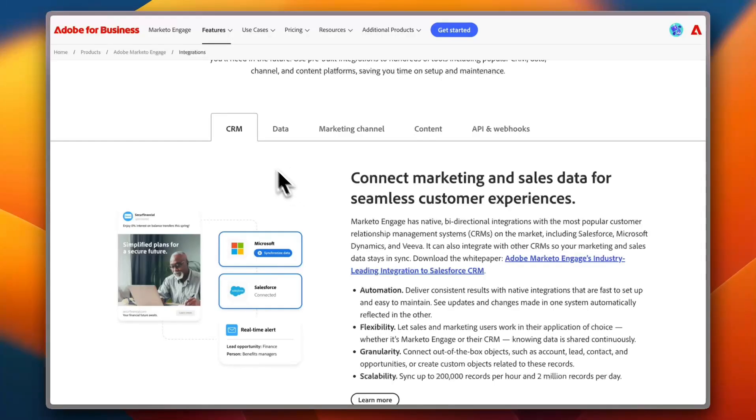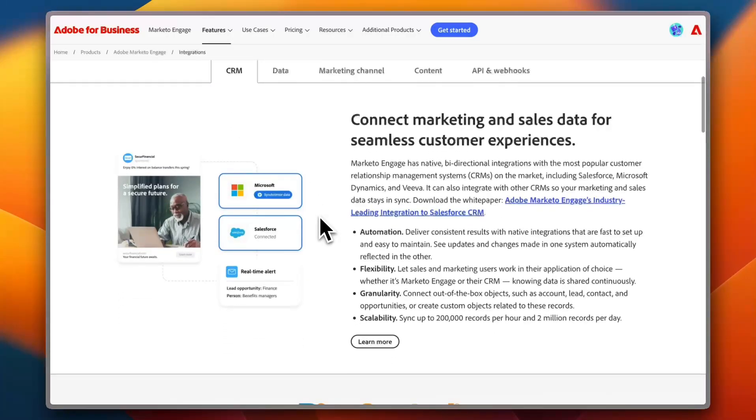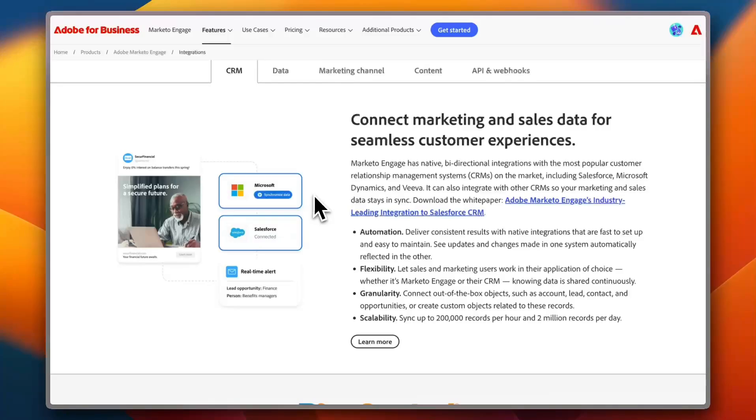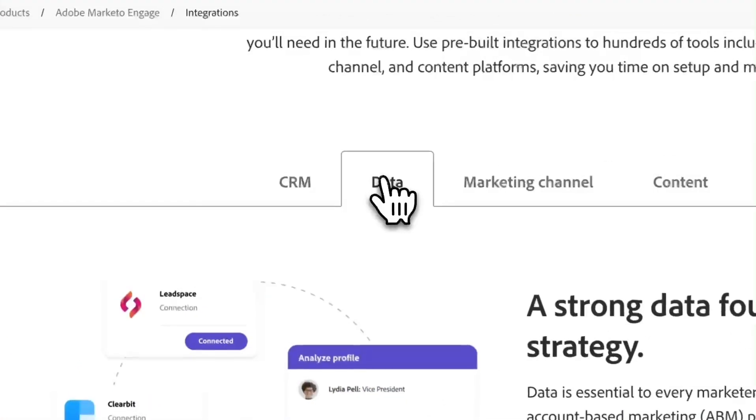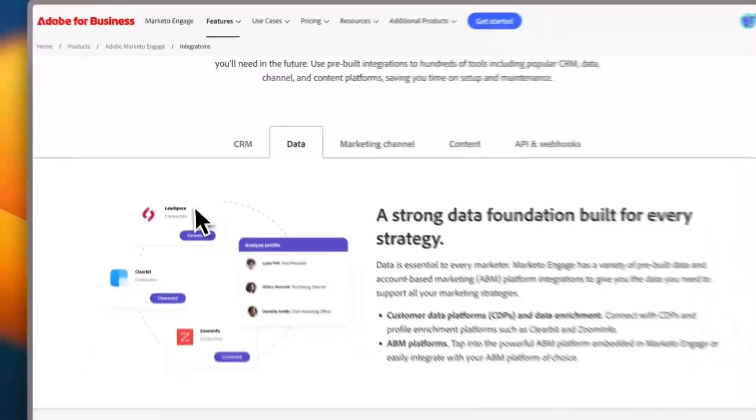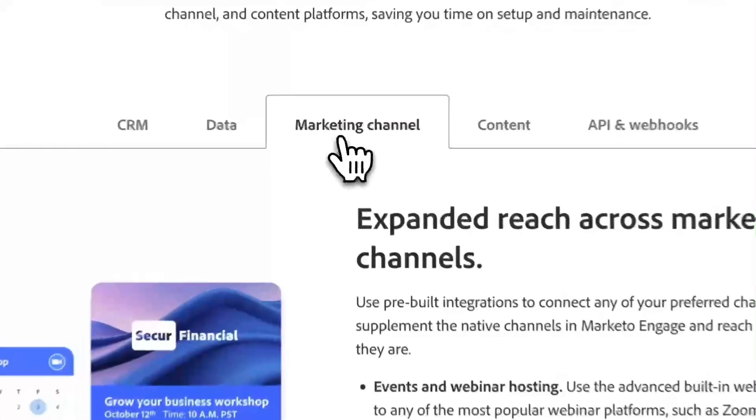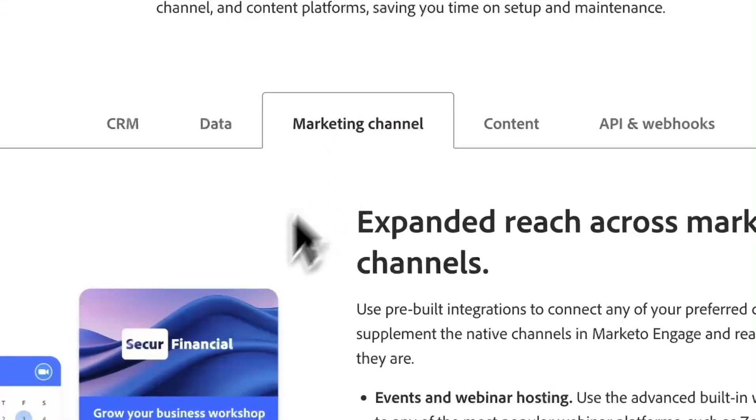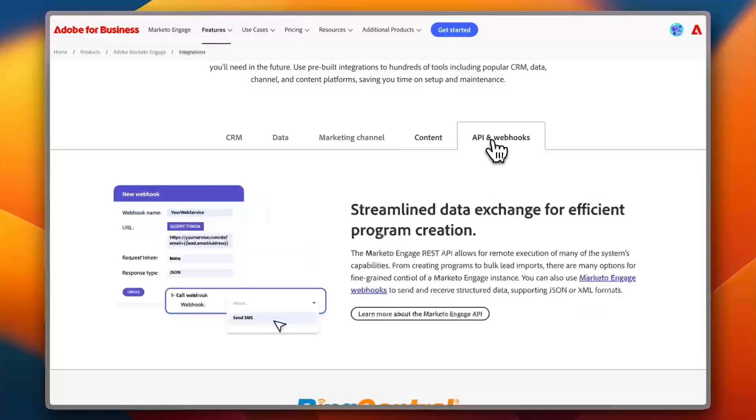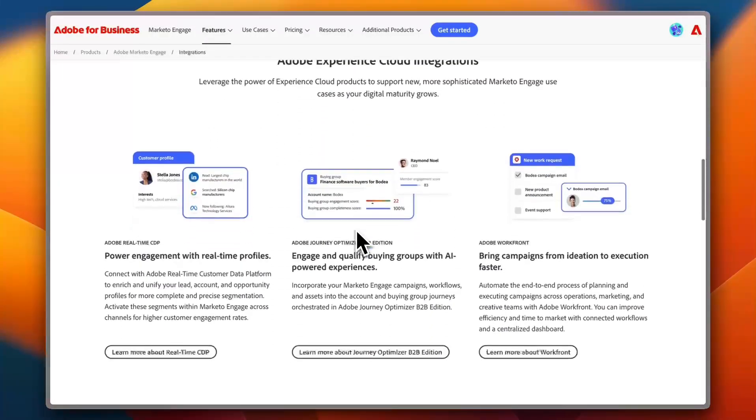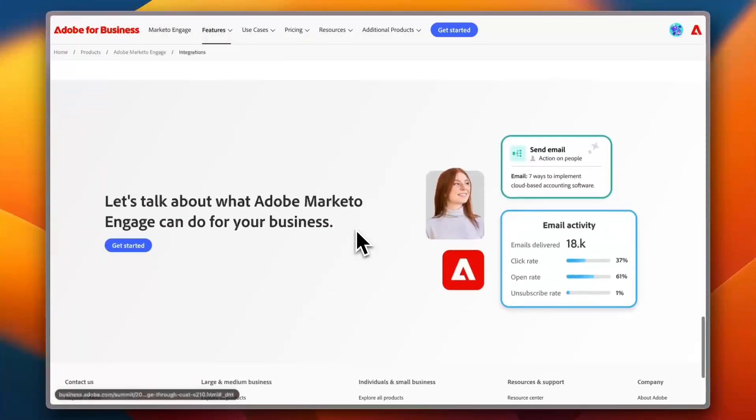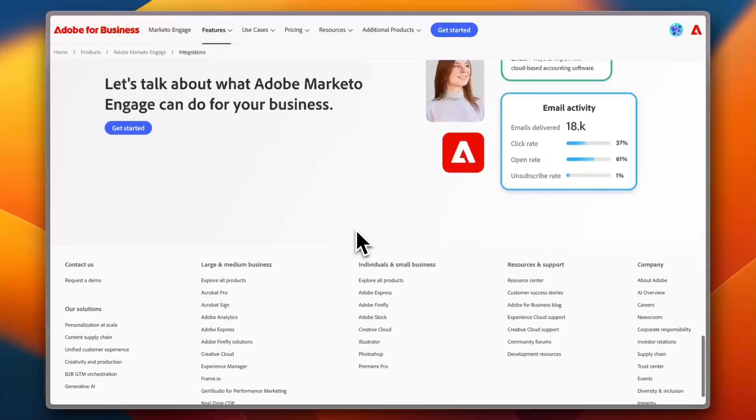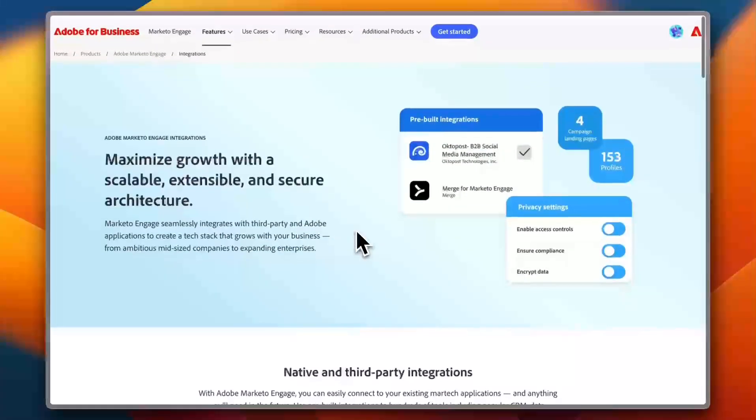So for CRM integrations, you can integrate with Salesforce, with Microsoft. For example, if you go to Data, you can integrate with LeadSpace, Clearbit, ZoomInfo, and others. For marketing channels and for content, as well as API and webhooks. And you can scroll down to learn more about each individual feature.